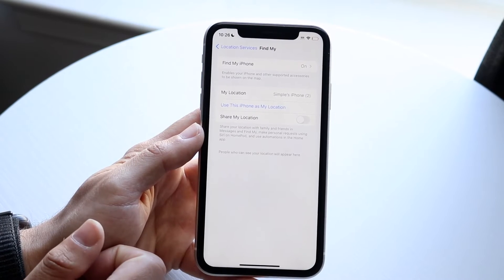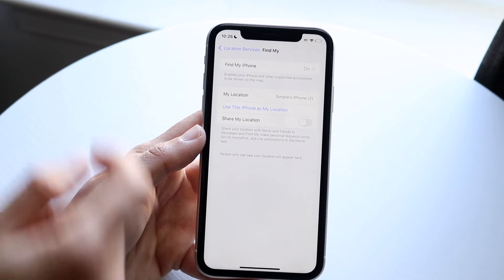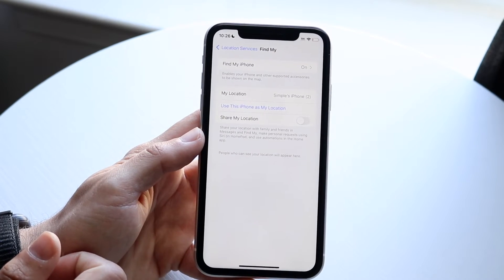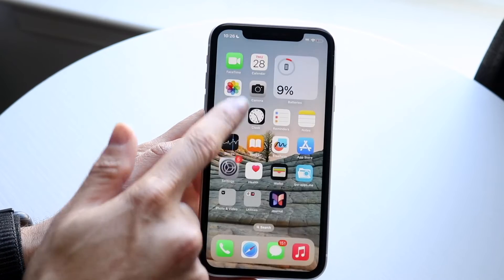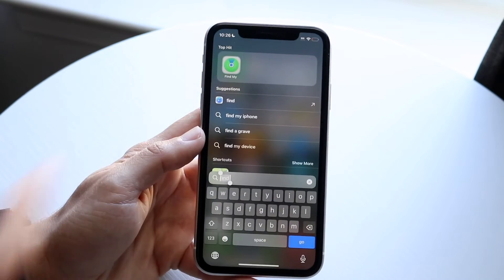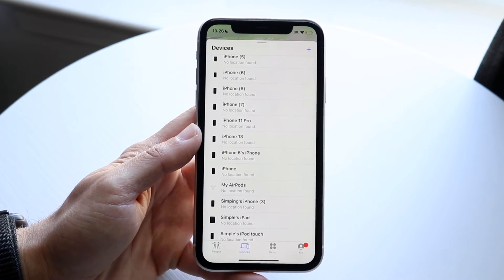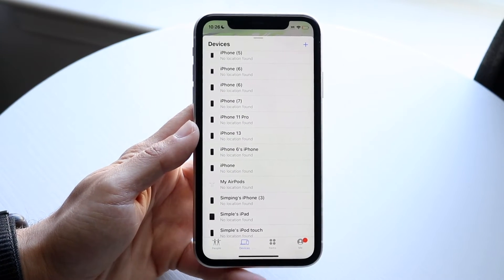Under Share My Location, you just want to make sure Find My iPhone is on for those other iPhones. And then when you make your way over to your Find My application, you should be able to find it here.